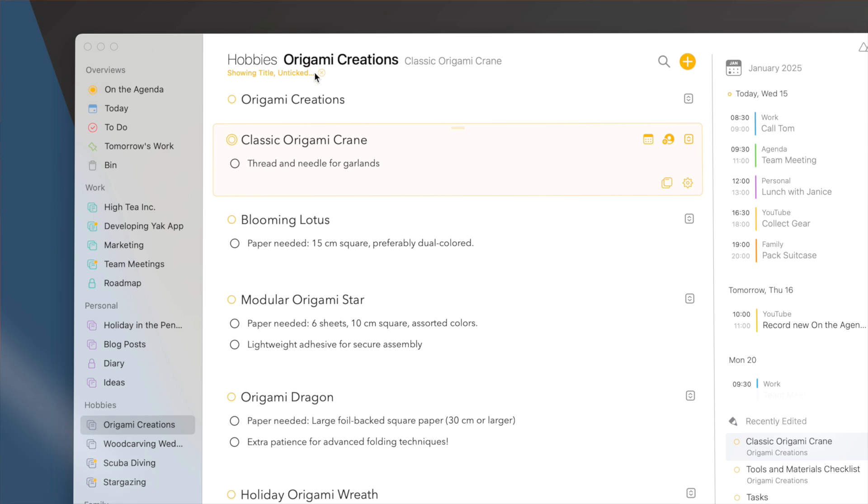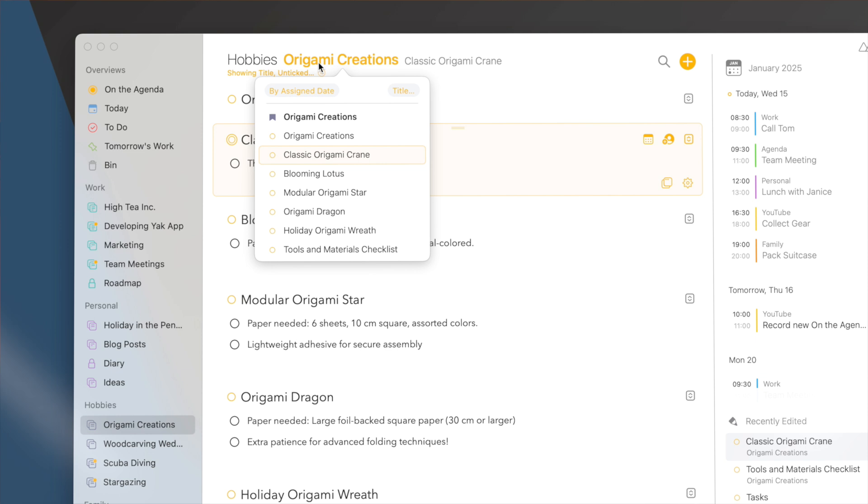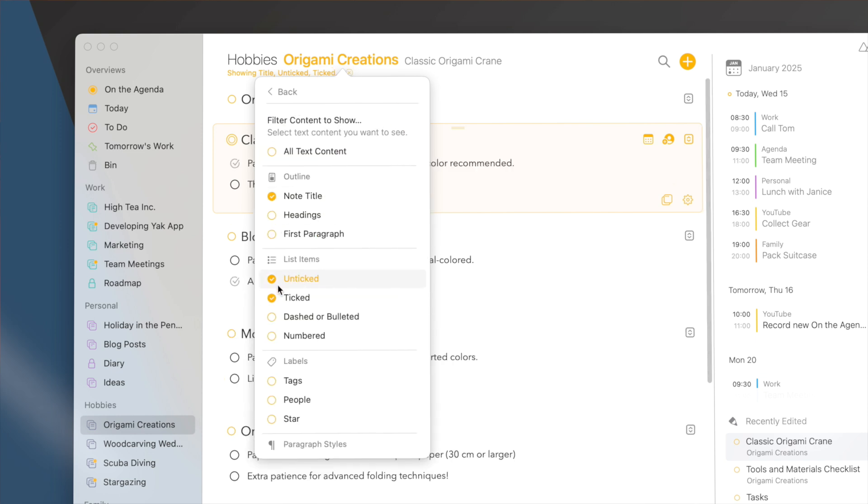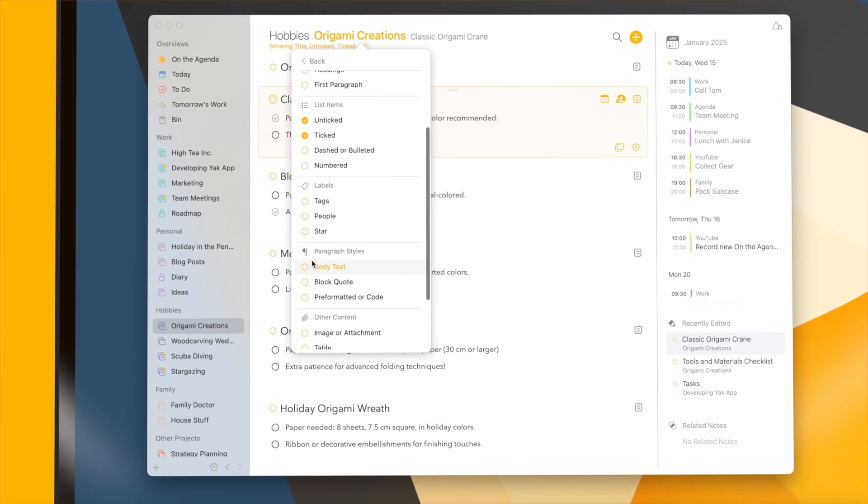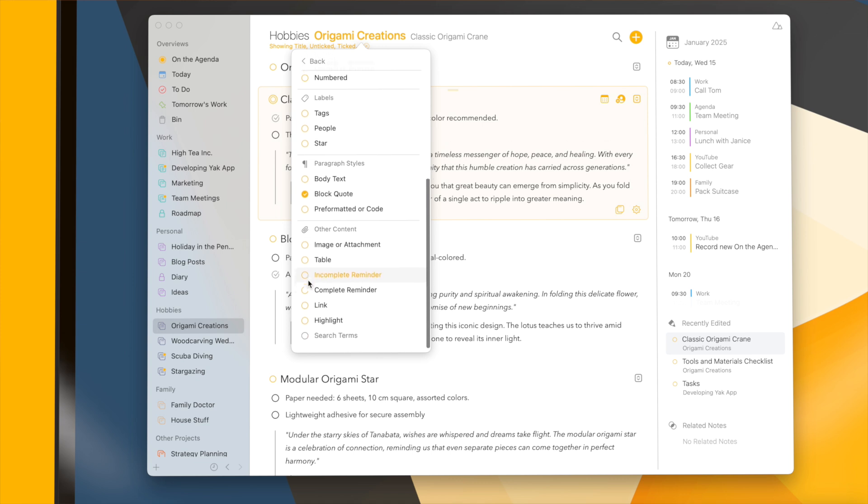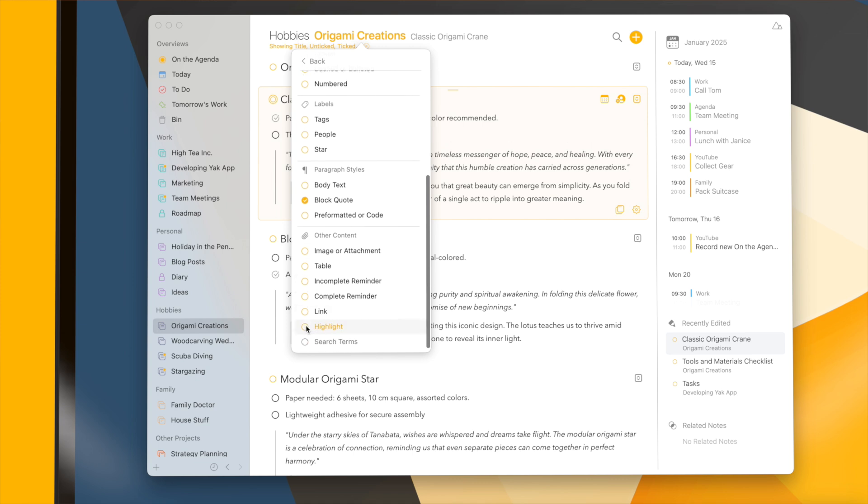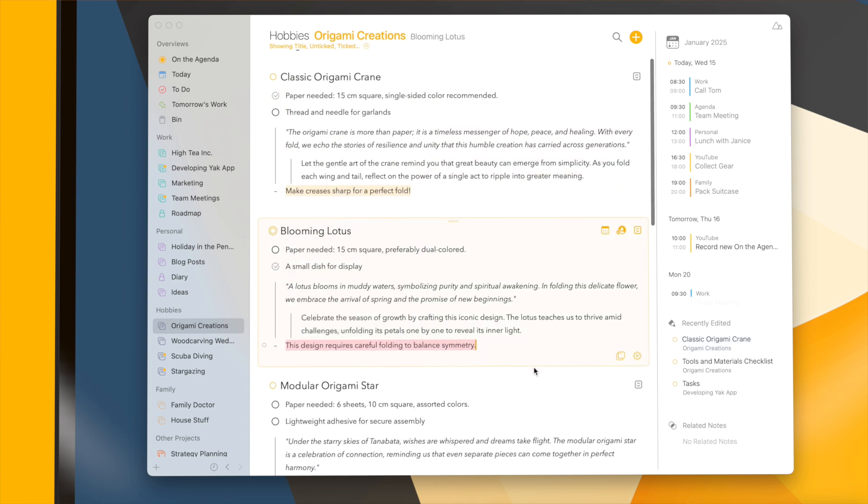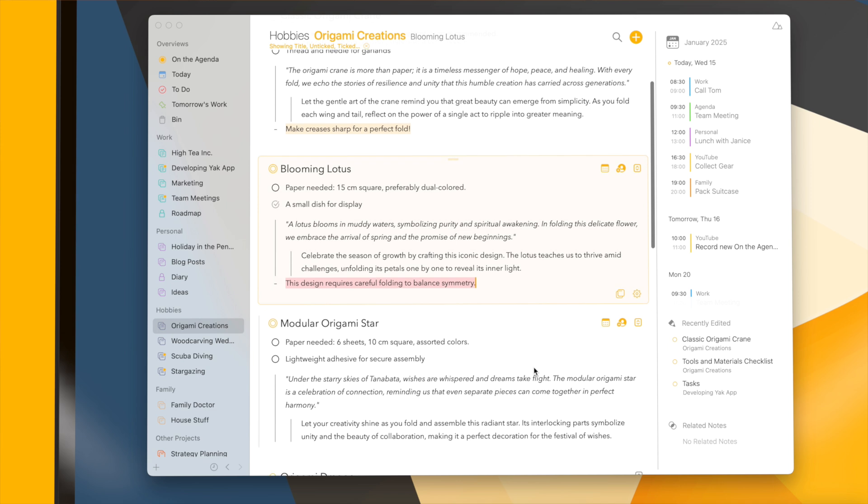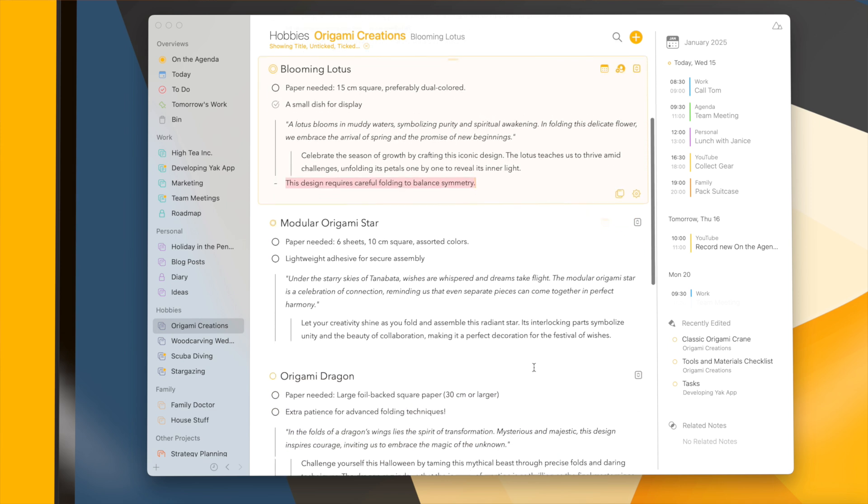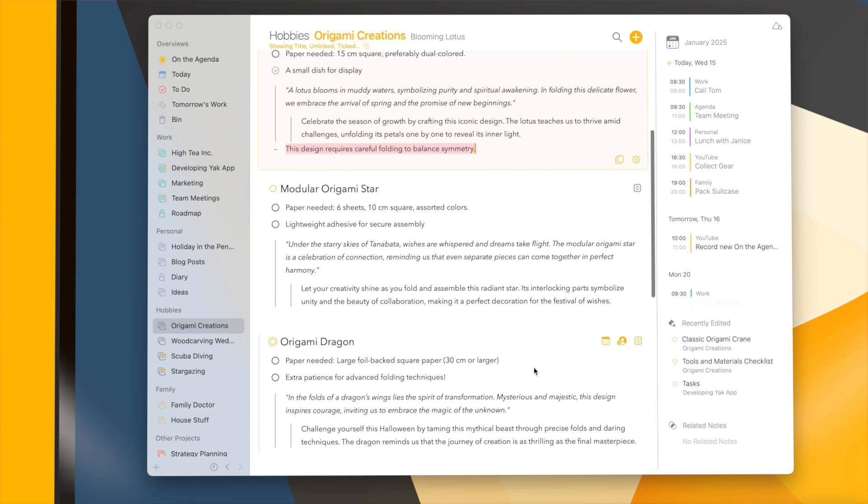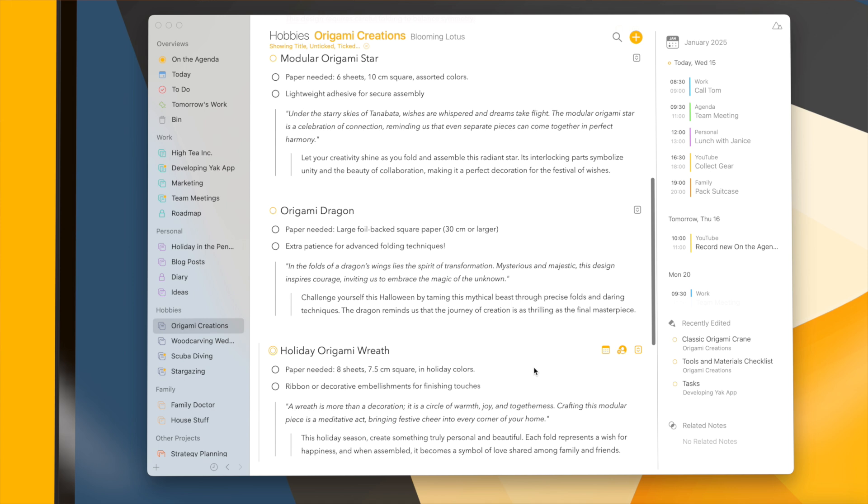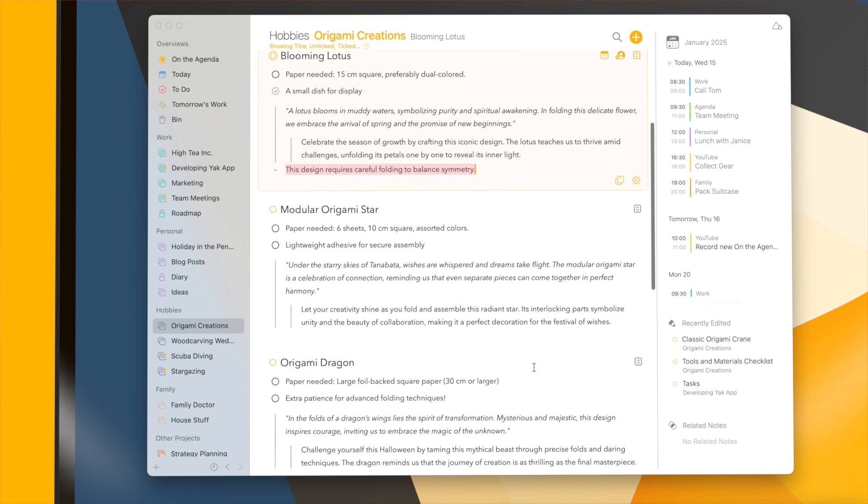This filter is super powerful. Whether you only want to see the unticked items or the ticked items, in combination or not with any other items, like all the block quotes that we talked about earlier, or only those paragraphs that have been highlighted, it's up to you how exactly you want to show the notes. And this can of course be different for each project or overview.